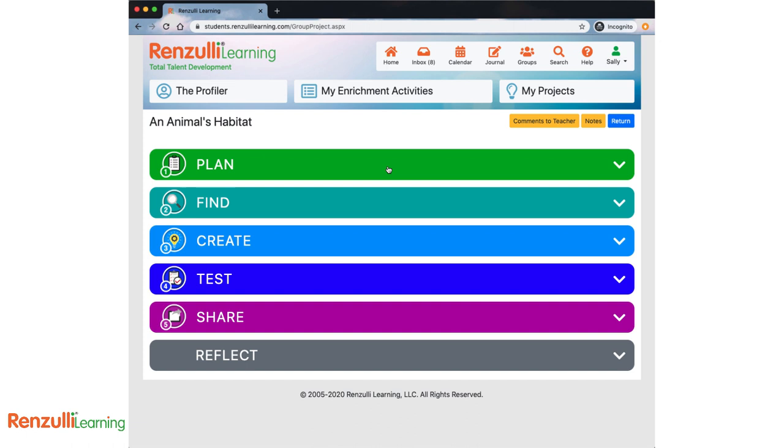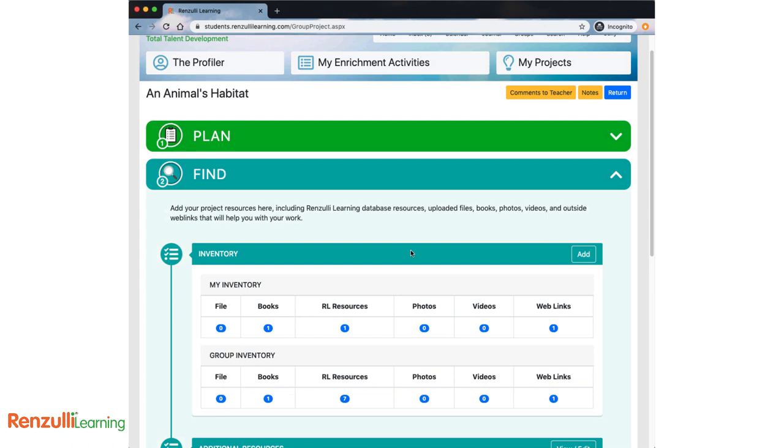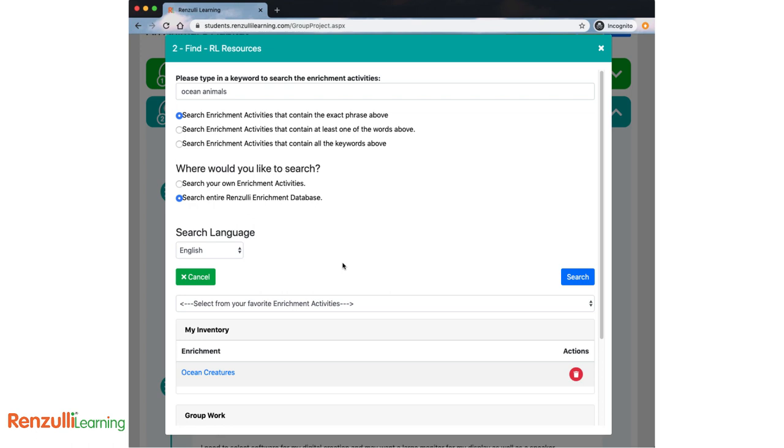The next phase is Find. Add your project resources here, including Renzulli Learning database resources, uploaded files, books, photos, videos, and outside web links that will help you with your work. Your personal inventory is on the top row, and resources added by your group are in the bottom row. Simply click on Add, or the number of any resource type to locate and add resources to your inventory.